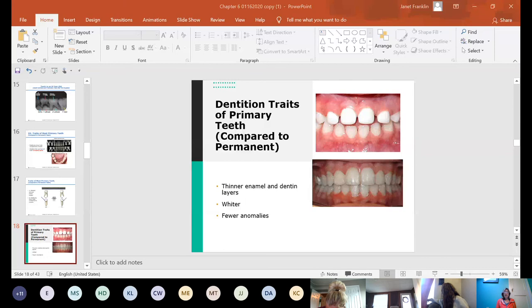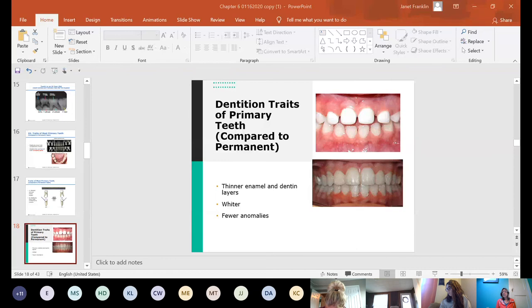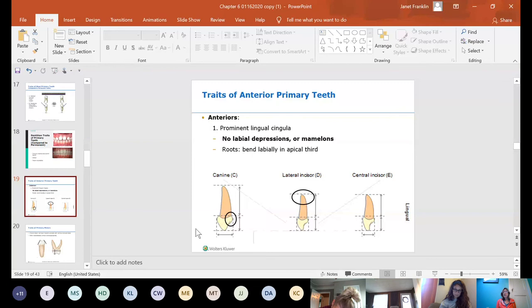Because of thinner enamel, dentin, and bigger pulps, primary teeth are whiter — children have beautifully bright white teeth. When permanent teeth start coming in, they have more of a gray or yellow tint. Primary teeth also have fewer anomalies, meaning they follow more consistent patterns. On anterior primary teeth, there is a big cingulum and no depressions or mamelons on the front — primary teeth do not technically have mamelons, just a nice flat surface.